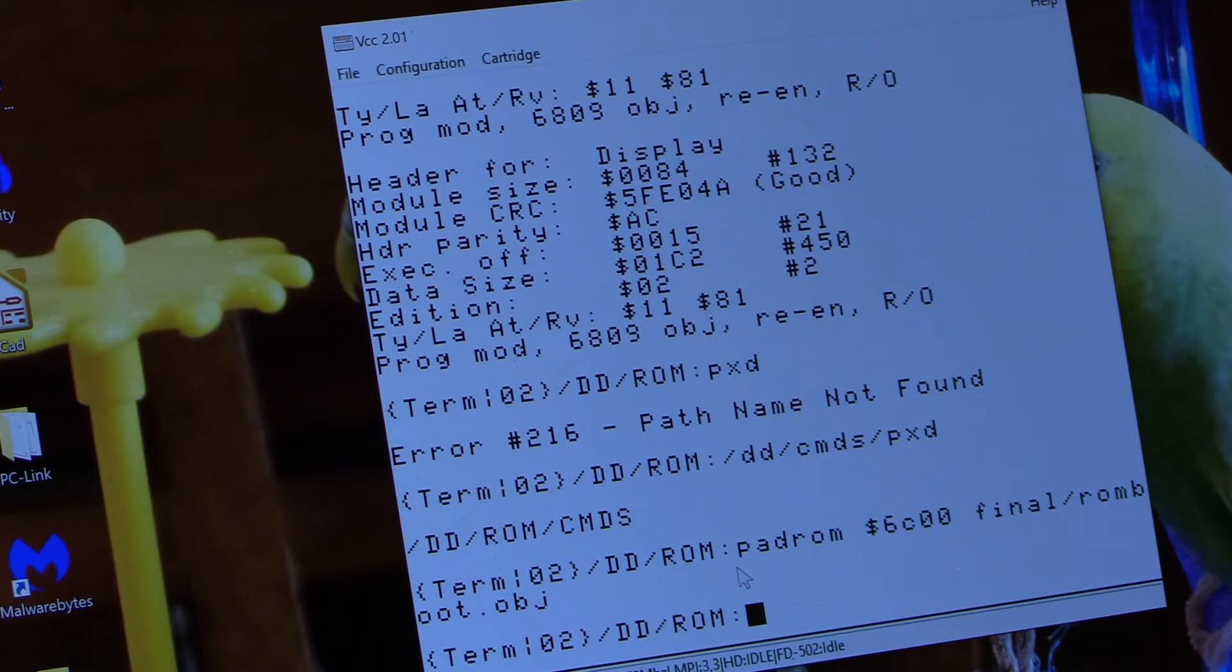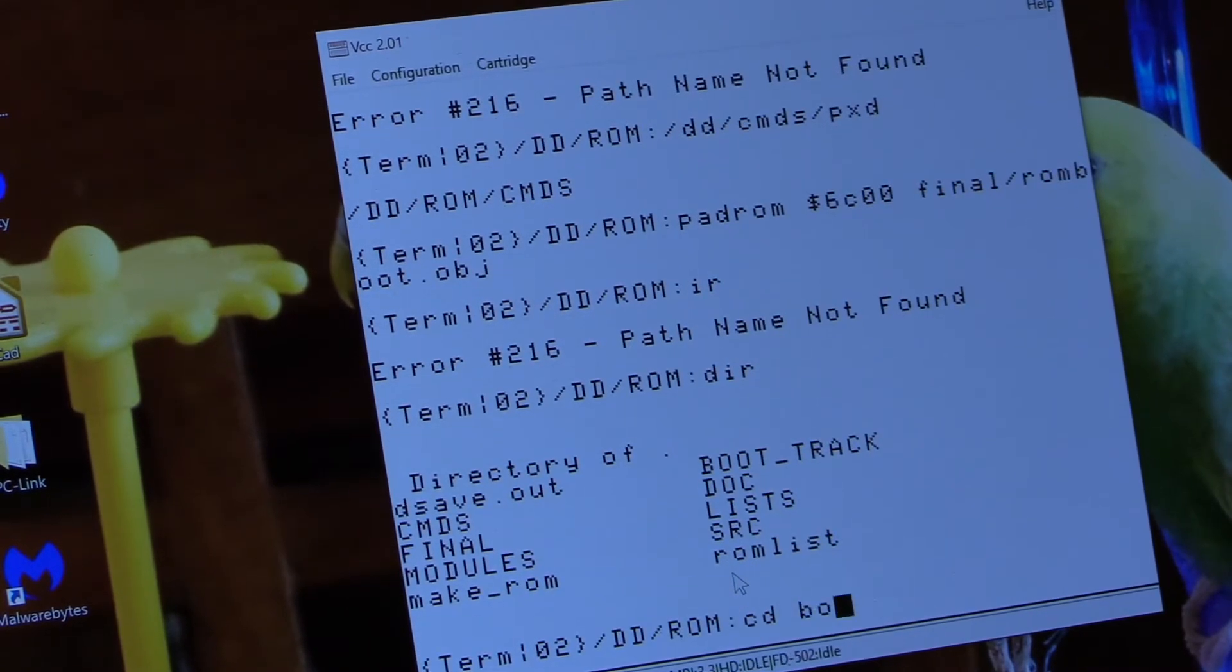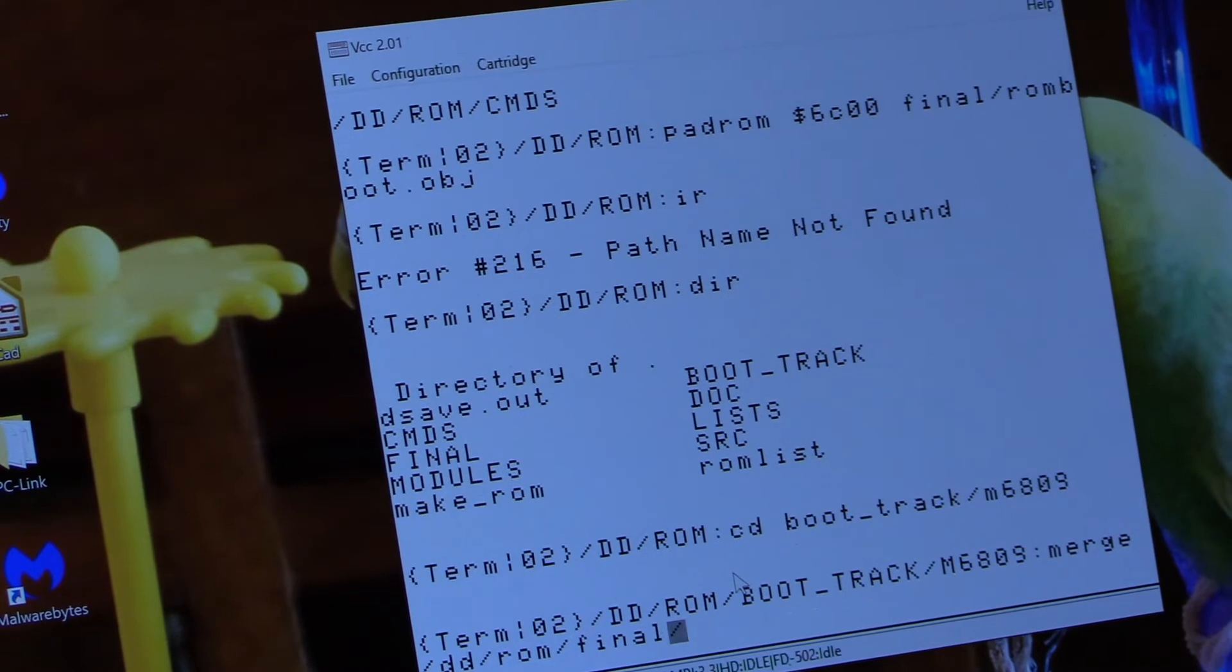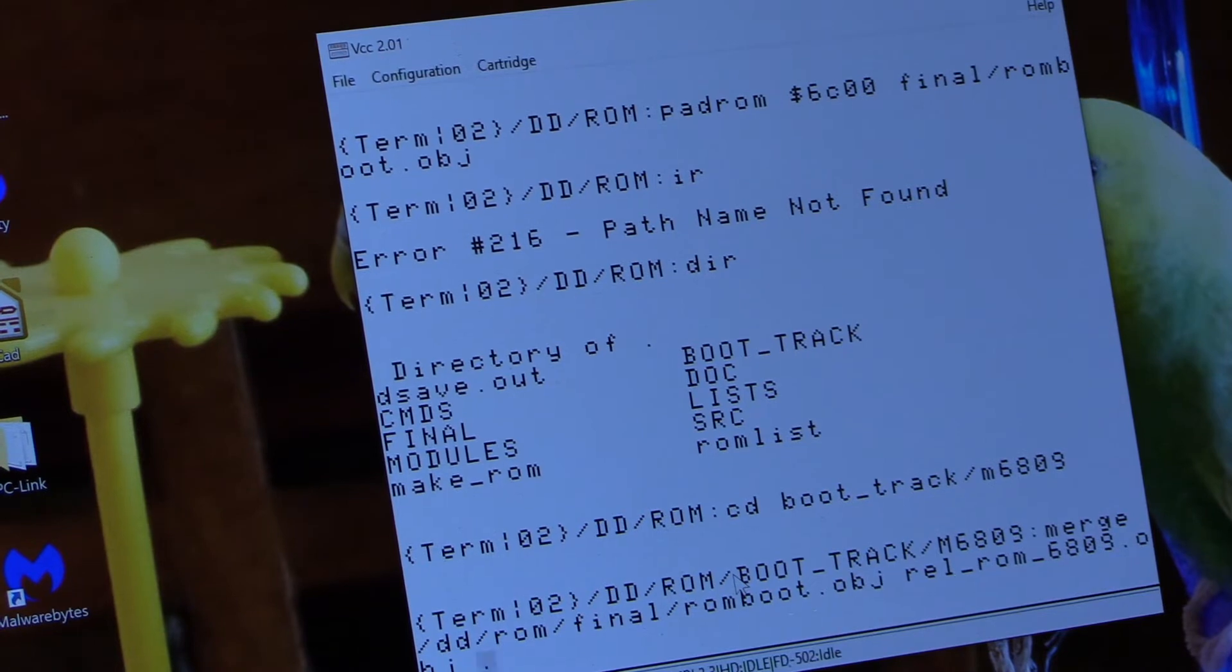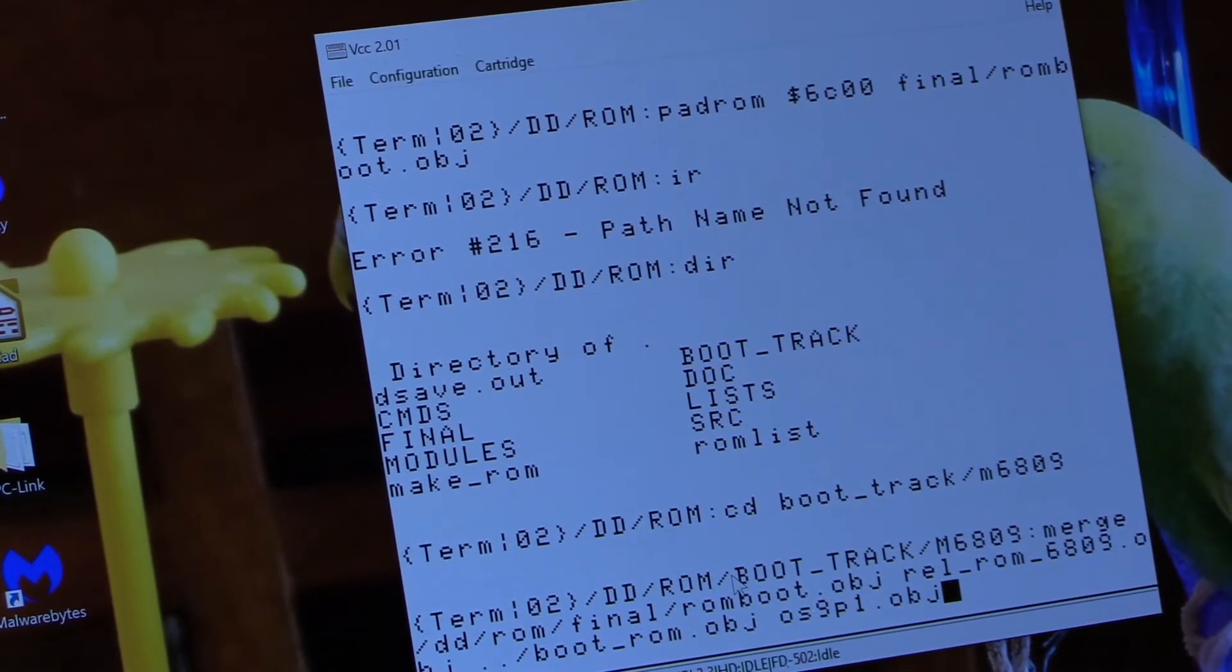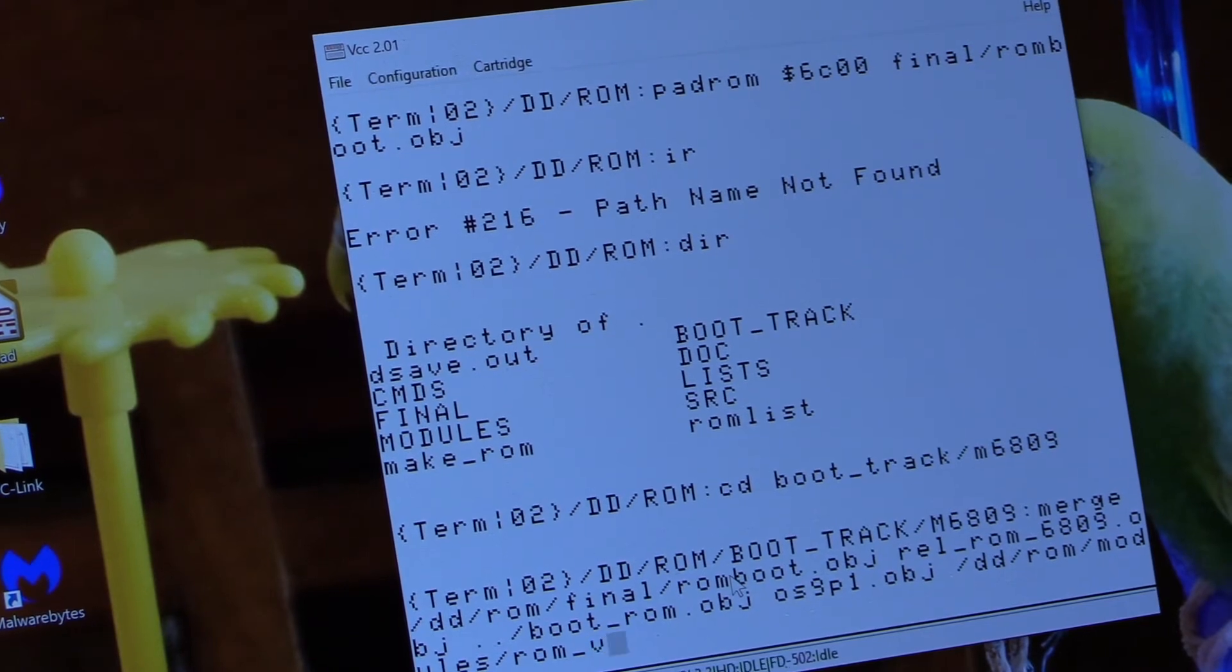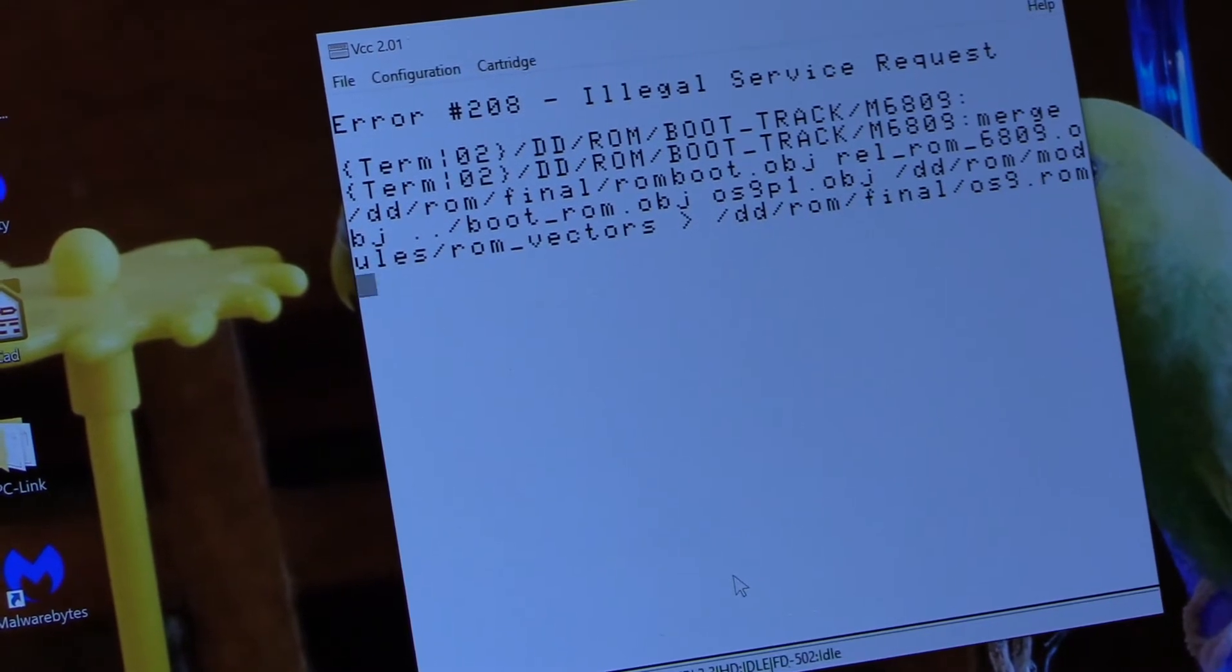Let's take a look at the last bit here. So now, to make this command a little easier, I've already deleted the model image, so we're going to merge, this is the real merge, ddrom final romboot.obj. So then we have rel, ROM 6809.obj, and then we've got dot dot slash boot, ROM.obj, and then we've got OS9P1, as I mentioned before, .obj. And then we need ddrom modules, ROM vectors. And I need to do that, and send it out to ddrom final os9.rom.